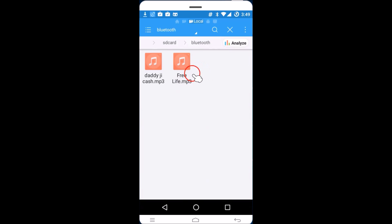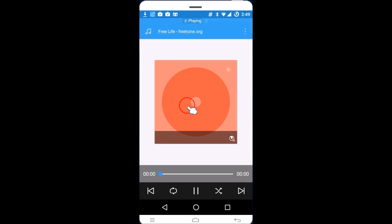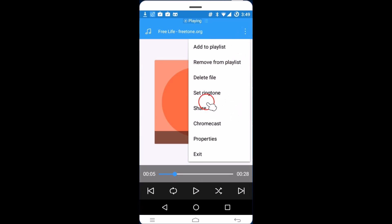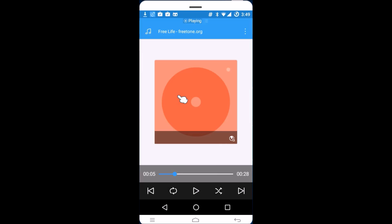Find the file you want to set as a ringtone and tap on it. Select 'ES Media Player' from the options. The track will start playing — stop it, then tap the three-dot menu. You'll see options: 'Set Ringtone', 'Set Notification', or 'Set Alarm'. Tap 'Set Ringtone' and you'll see a 'Set success' confirmation.